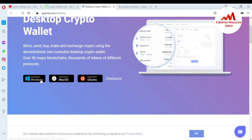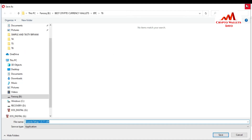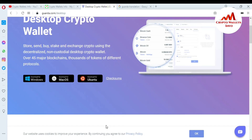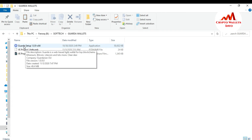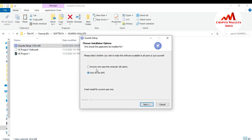Now I'm going to download the Windows setup. You can also see here there is Mac and Ubuntu available as well. I am going to click on Windows because I am going to download the Windows setup. Just simply save this software to any folder you like. I have already downloaded this file, so I'm going to open the folder where I saved it. You can see here I have downloaded the Guarda setup.